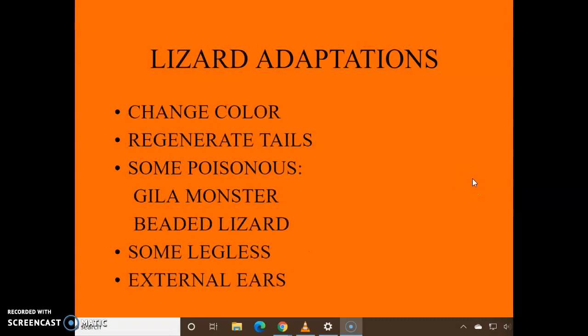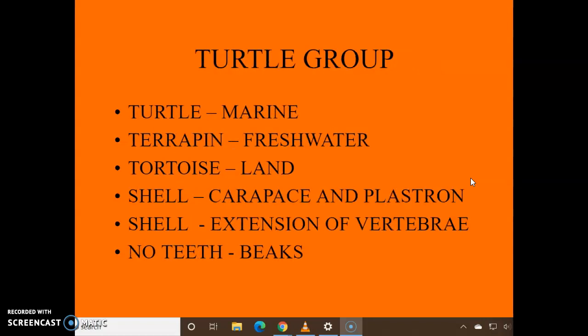Lizards can change color and they can regenerate their tail — you'll see some of this in the video. Some are legless and some have external ears.